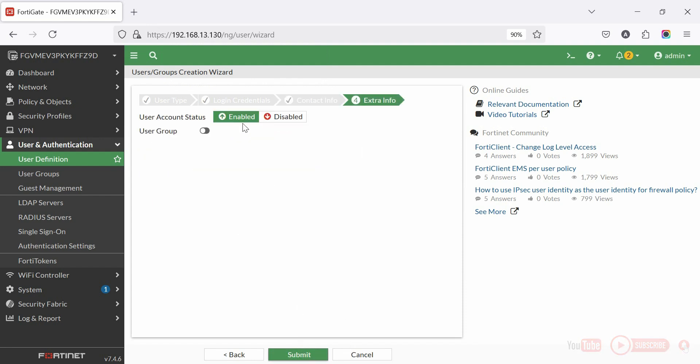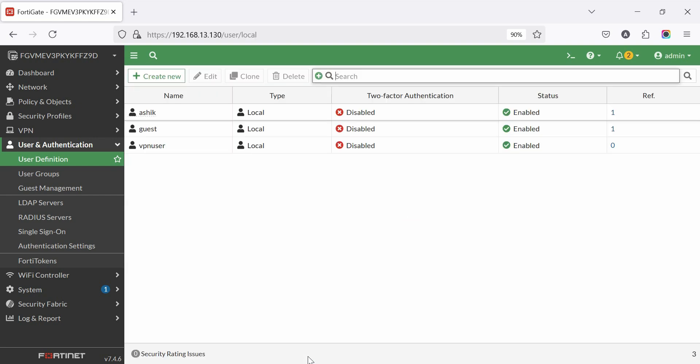Click OK and user group add later, then submit to save configuration. User creation complete. Now creating a VPN user group.